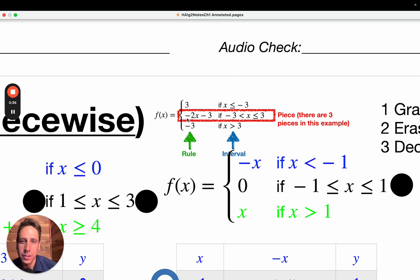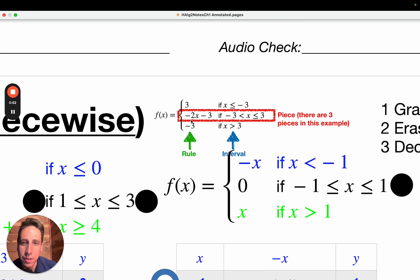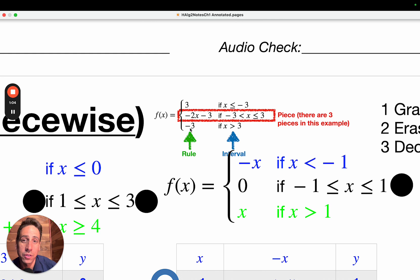The rule is how you calculate, given any particular x value, the y value — very much like you've always graphed. Most functions have just one rule, and you take the x value and put it in to calculate the y value. But here, you have the interval, and it tells you, depending on which x value you choose, which rule to use.